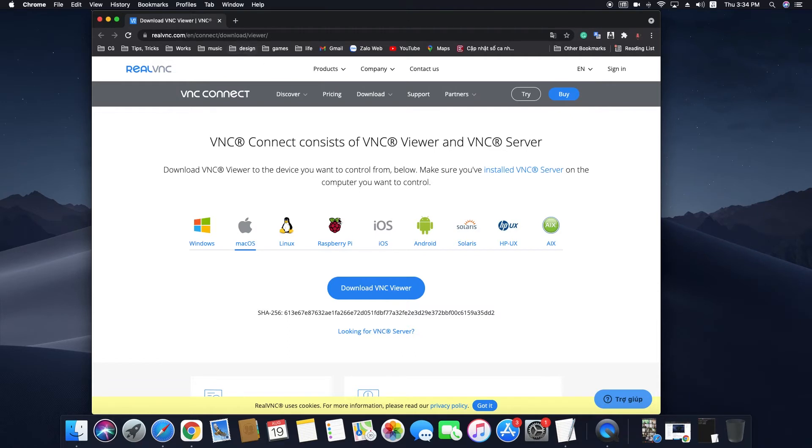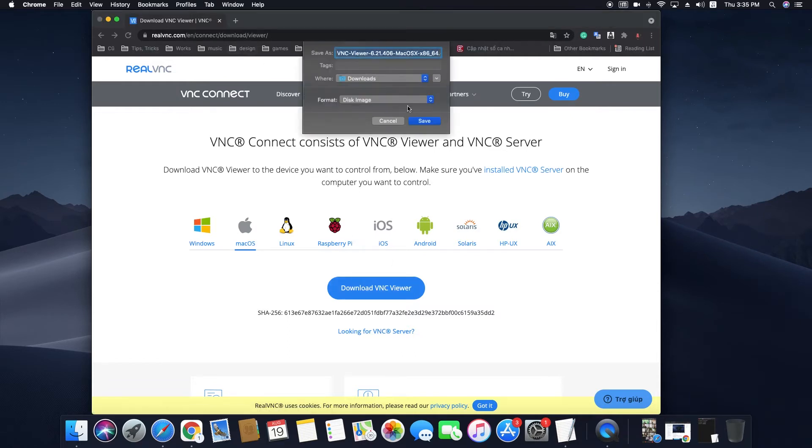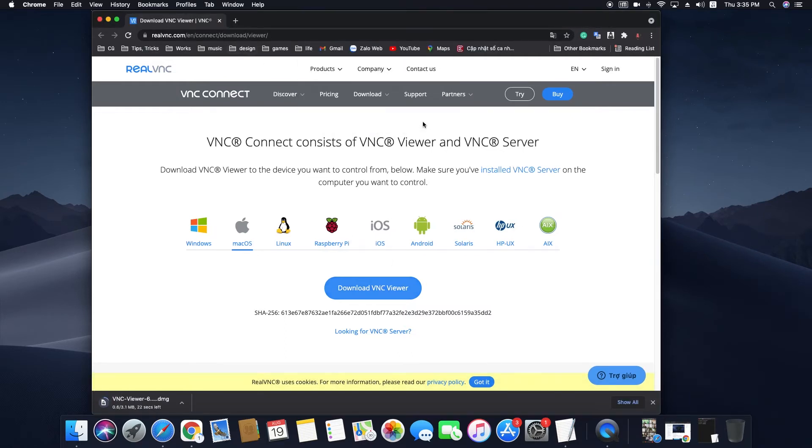First, download and install VNC Viewer for macOS. I will put the download link below the video description.